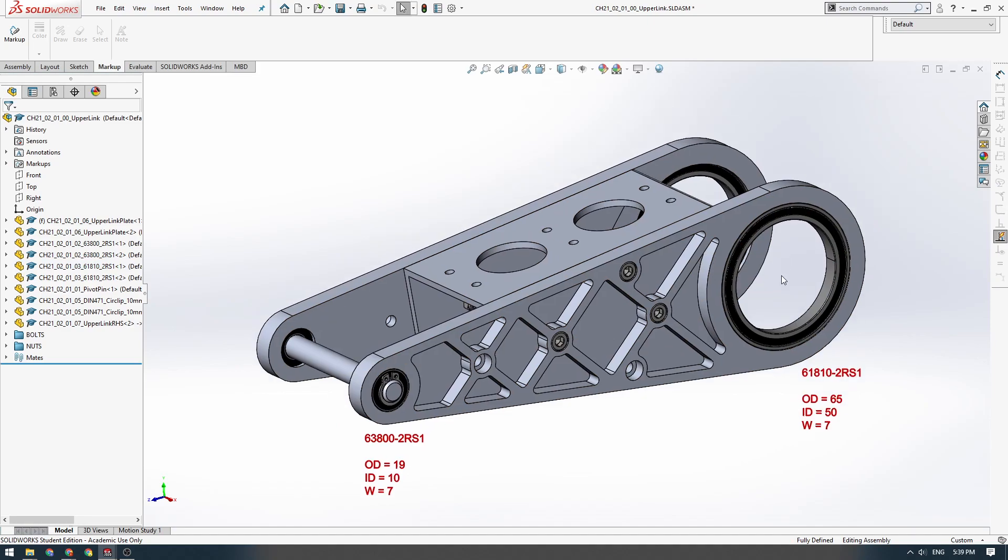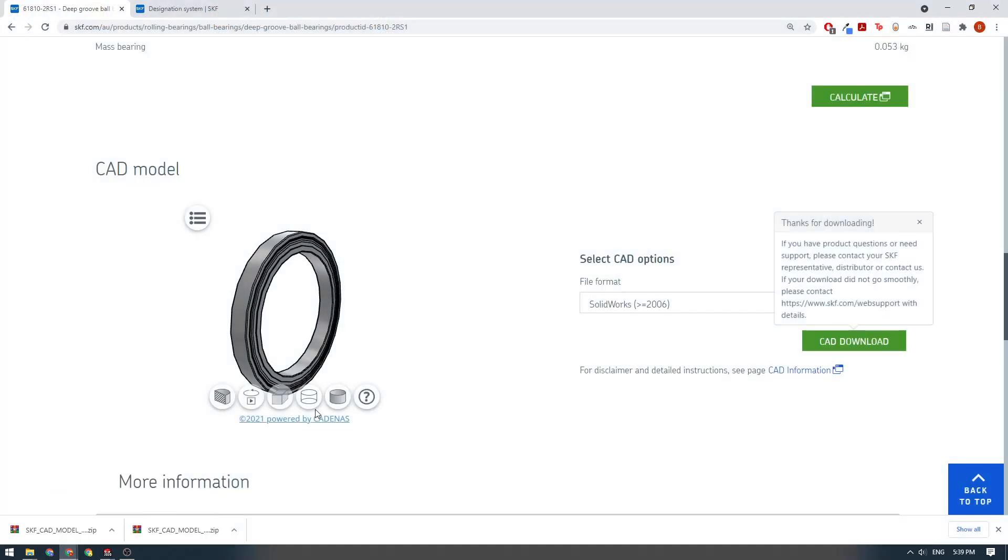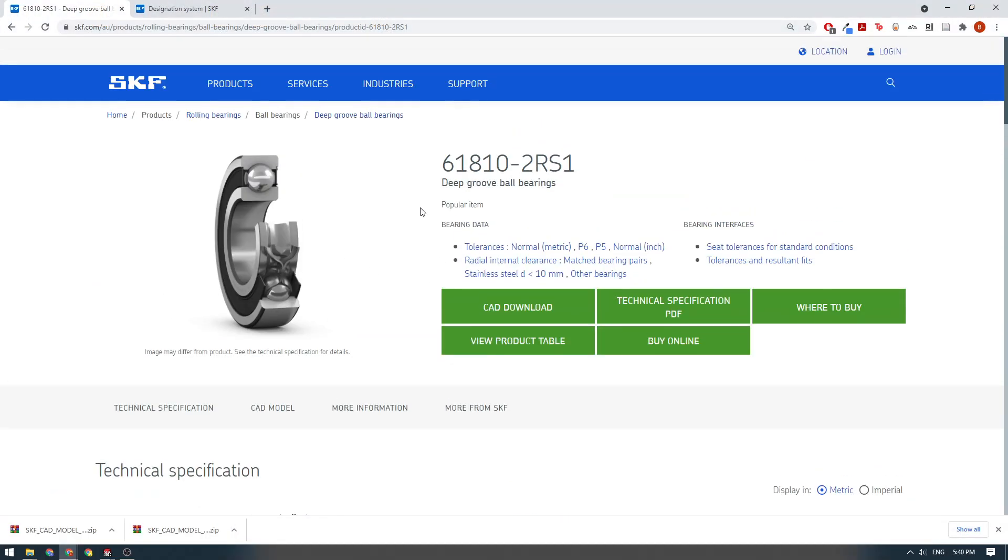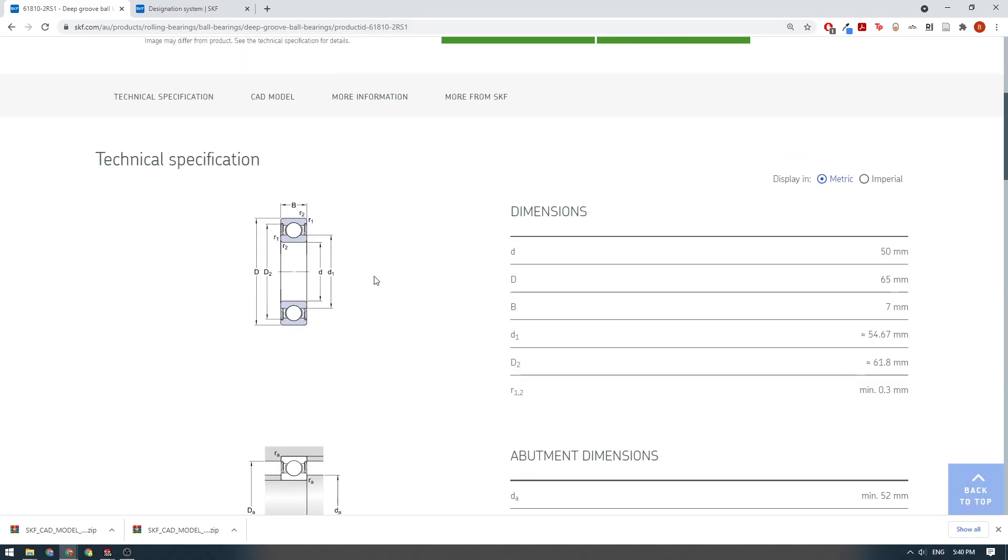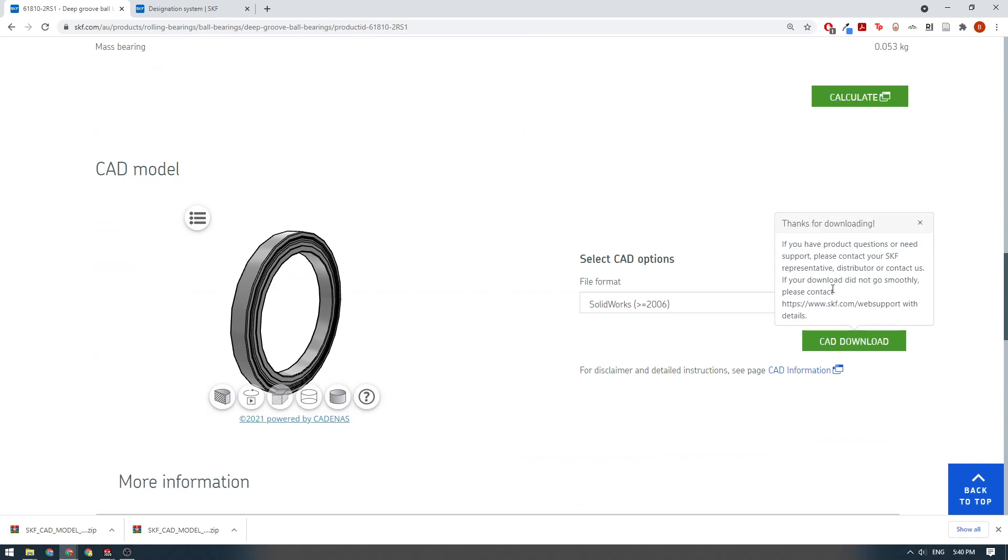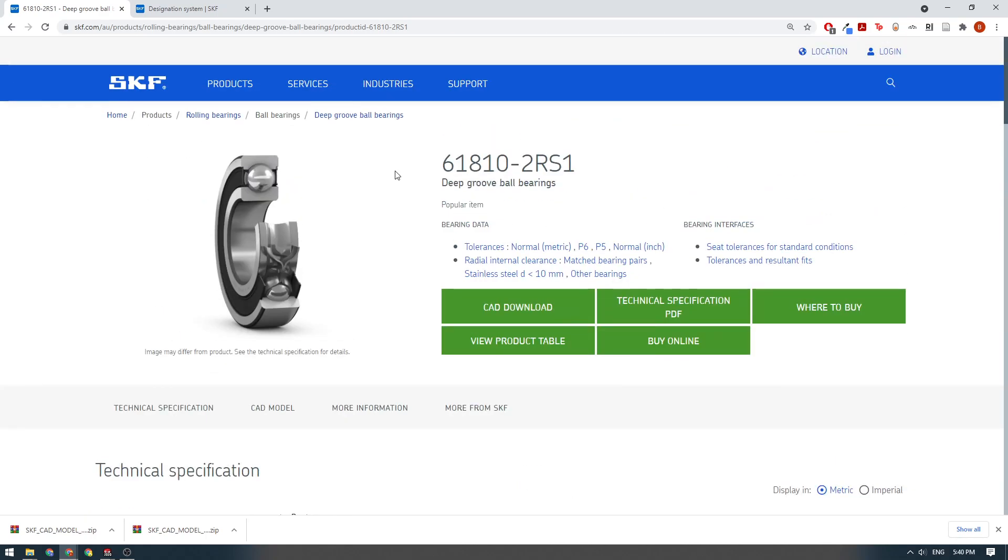Again, just to reiterate, if you can buy a part, you can usually download a model for it. The SKF website is a great place. They've got a huge range of CAD models. I'll link to the SKF website in the description so you guys can find all those. So that's basically the process for downloading the bearing models.